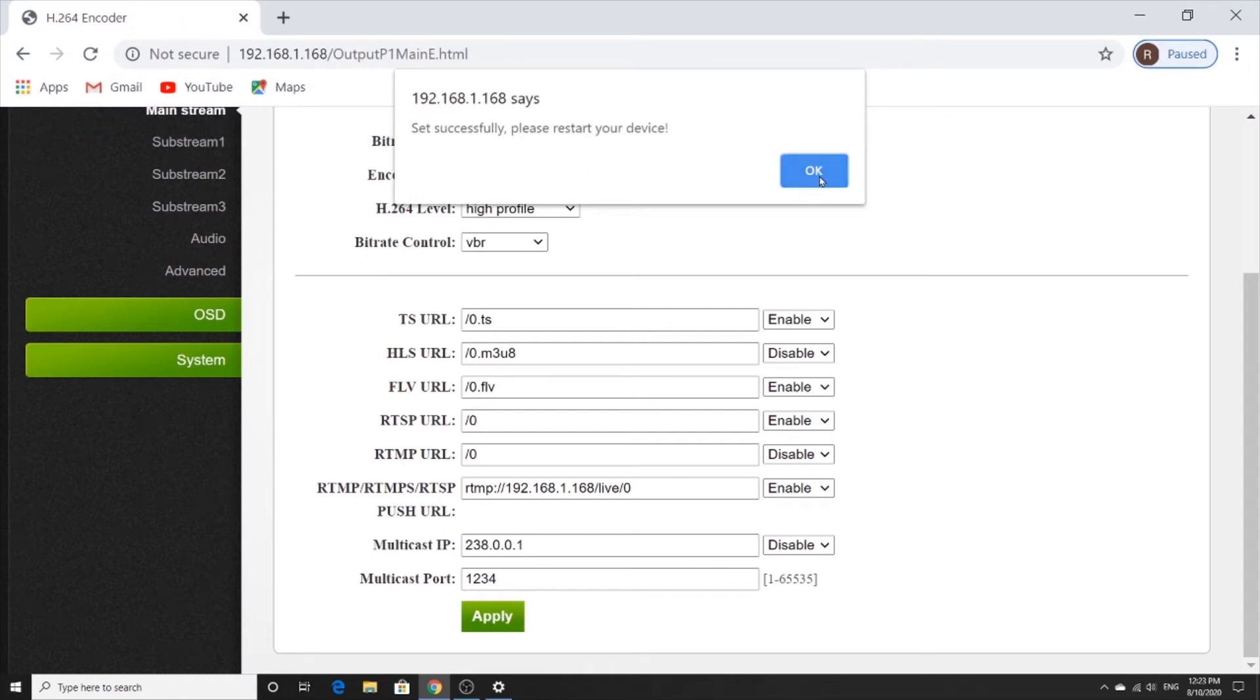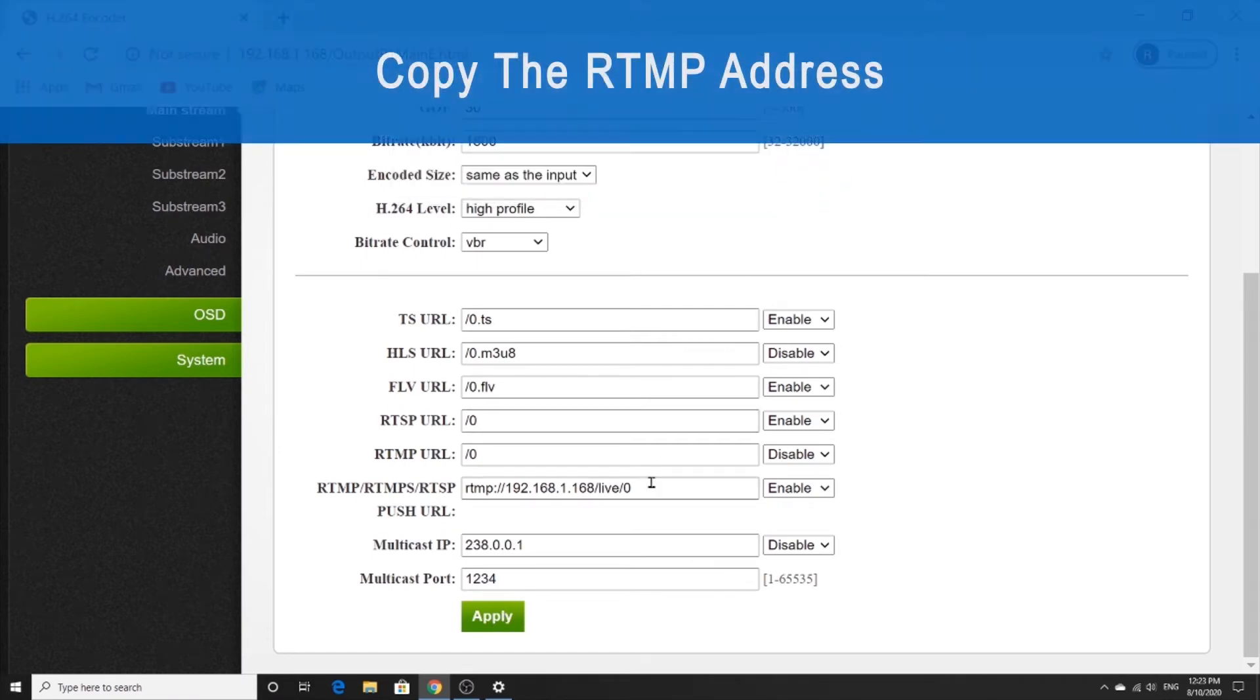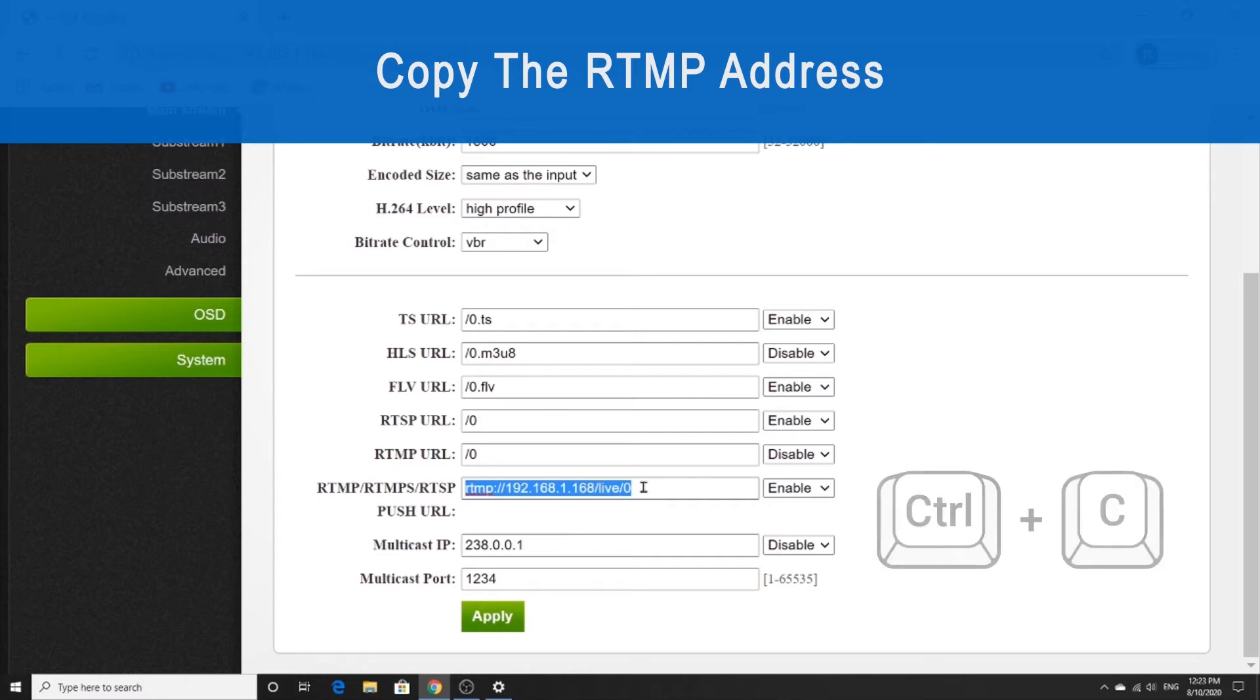And we're going to restart the device. Next, we're going to copy the RTMP address with control C.